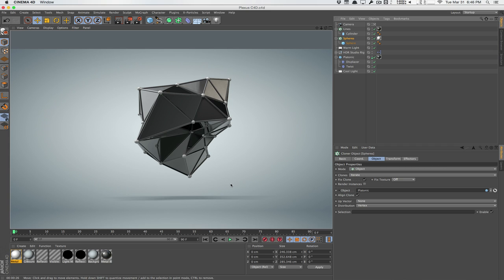Welcome to another video tutorial. Today in this quick tip, we're going to take a look at how to create this pseudo plexus effect within Cinema 4D. If you guys aren't aware of what the plexus effect is, it's basically a plugin for After Effects that allows you to create these interesting connected vertex points within After Effects very easily using a plugin.